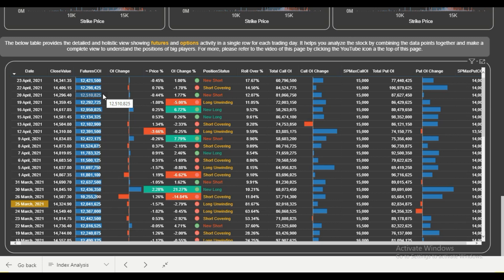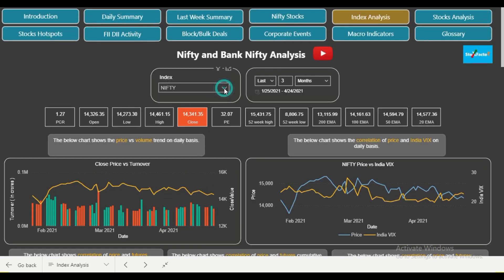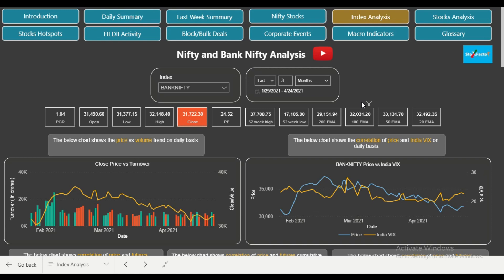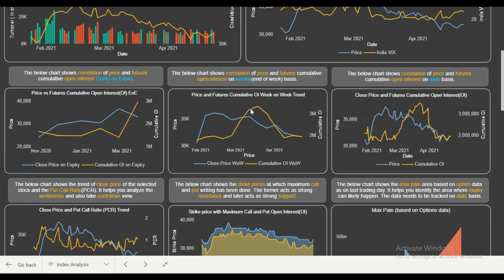Now let's do the similar analysis for Bank Nifty. We will go to the top and select Bank Nifty from the filter. Bank Nifty is now selected. As you already know, Bank Nifty has been underperforming Nifty for the past few weeks. Let's begin the analysis for Bank Nifty, starting again with the futures data and the weekly trend.